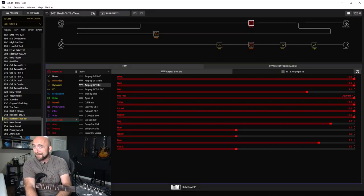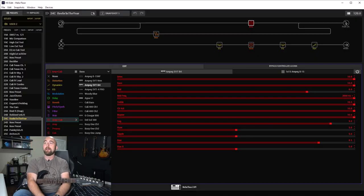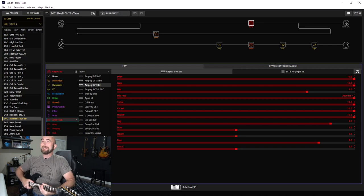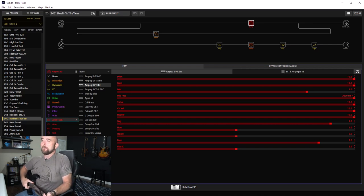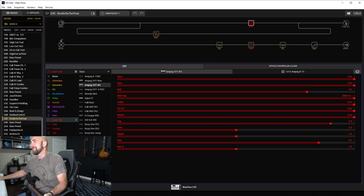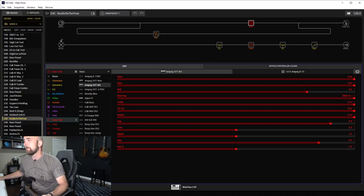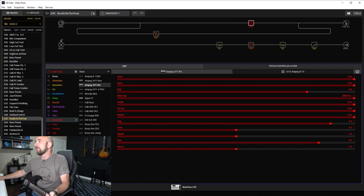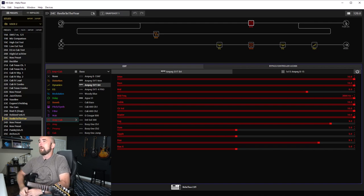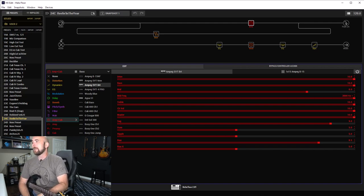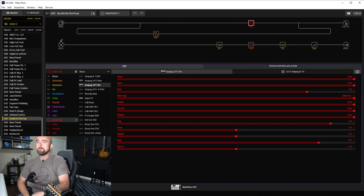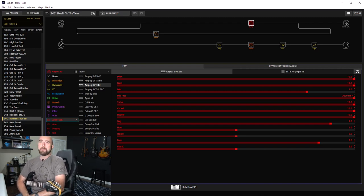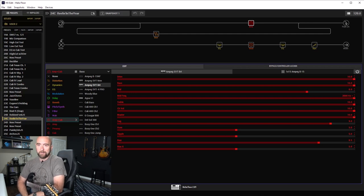Let's go over to HX Edit and take a look. This is quite a different dialing in for a few reasons. Let's take a look at the amp first.